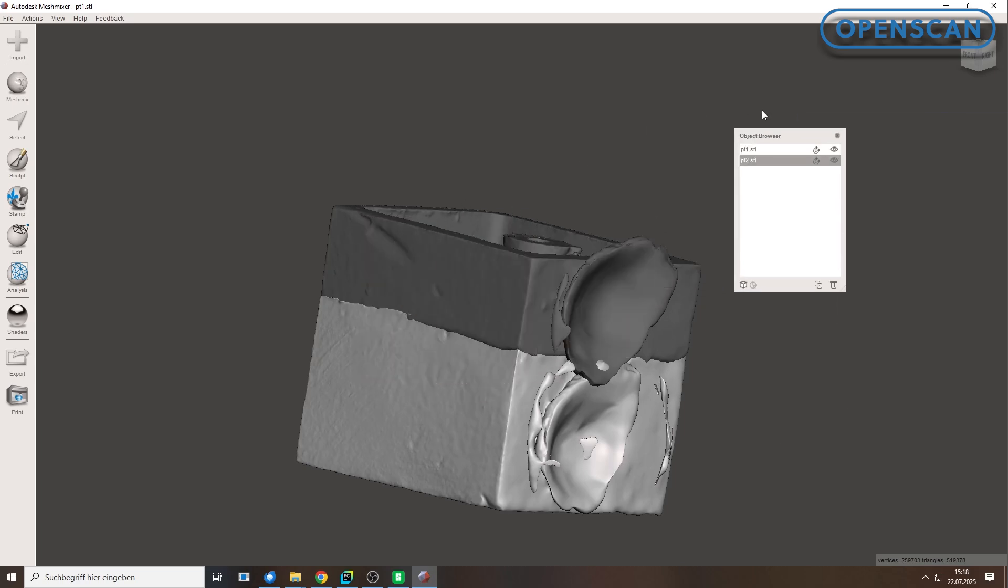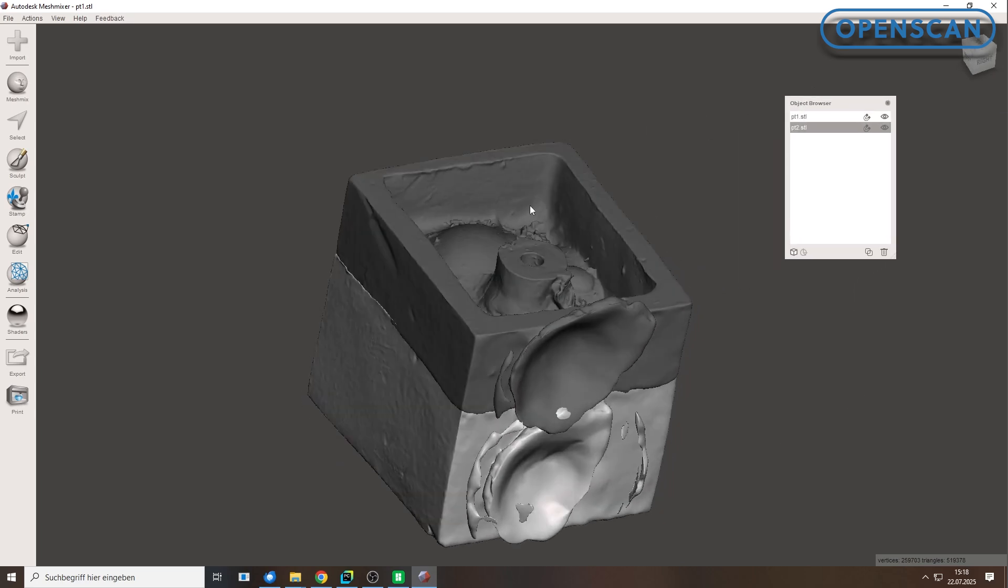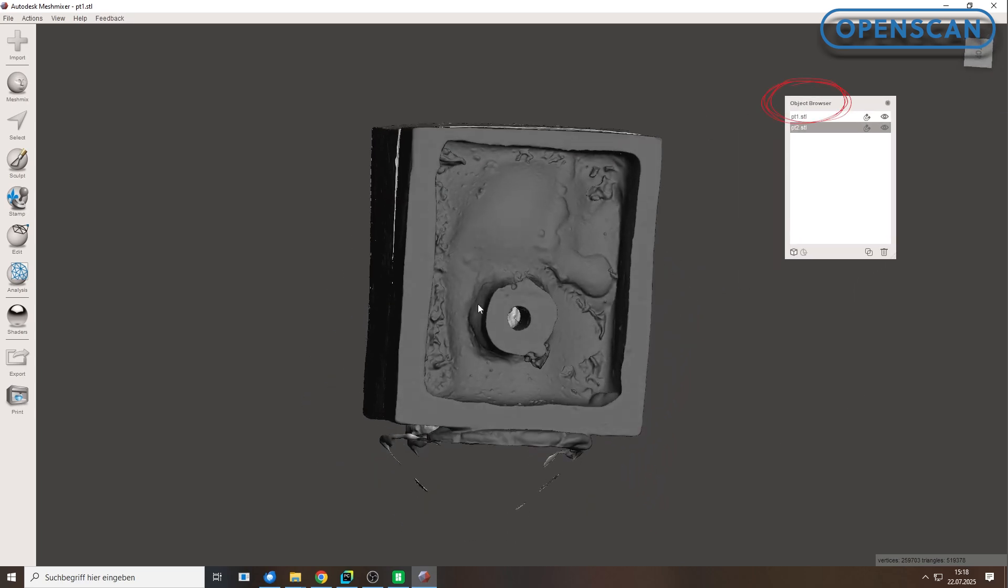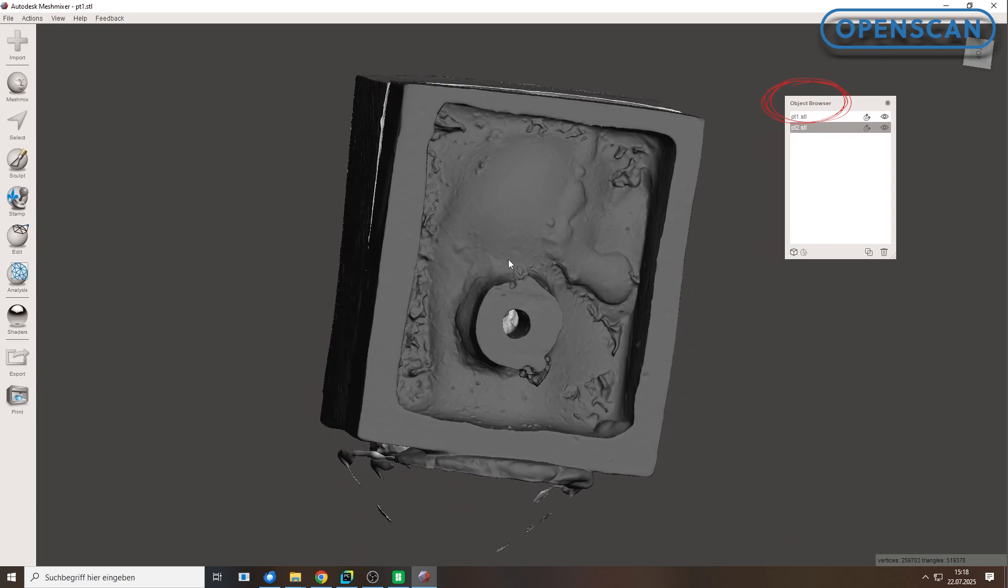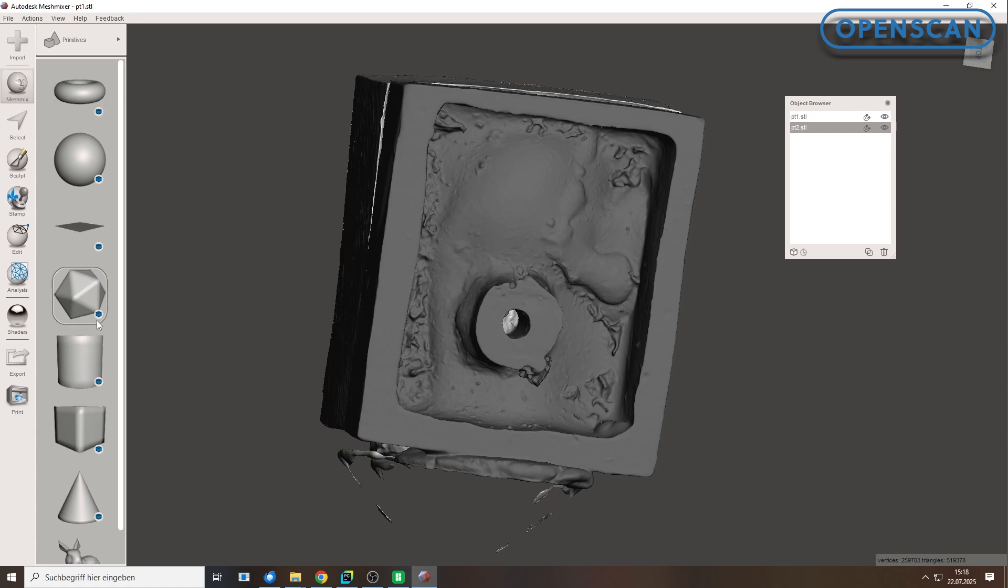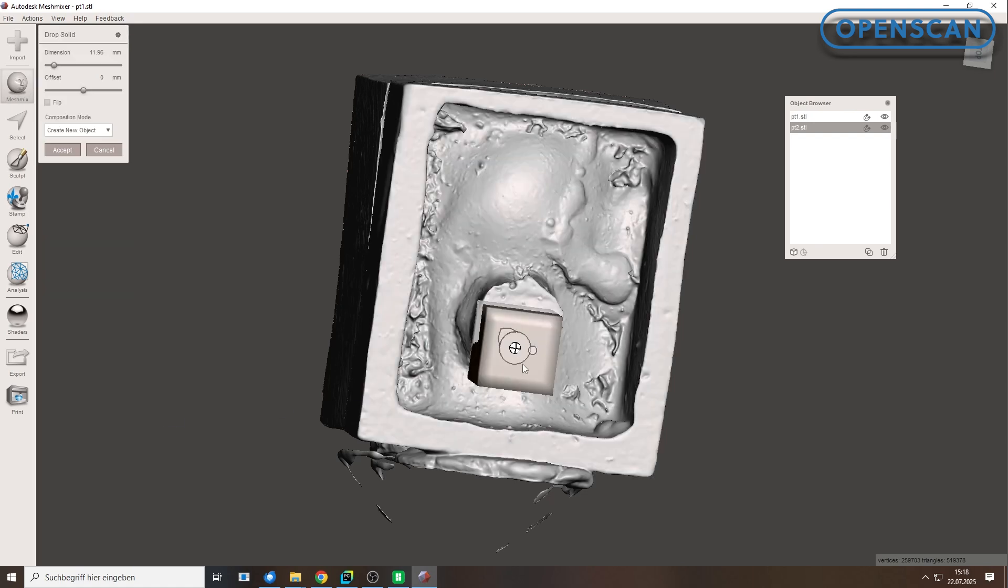Since we are loading two models, the object browser appears automatically, showing all objects in the scene. To isolate the important part, the negative shape of the figure, we will trim both molds using a helper shape. We start by selecting the cube shape from the MeshMix tab and confirm.